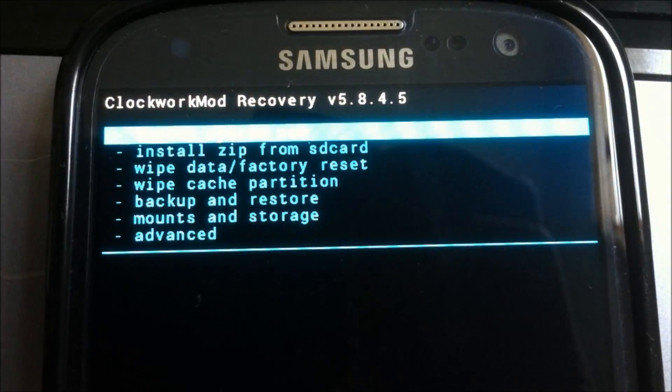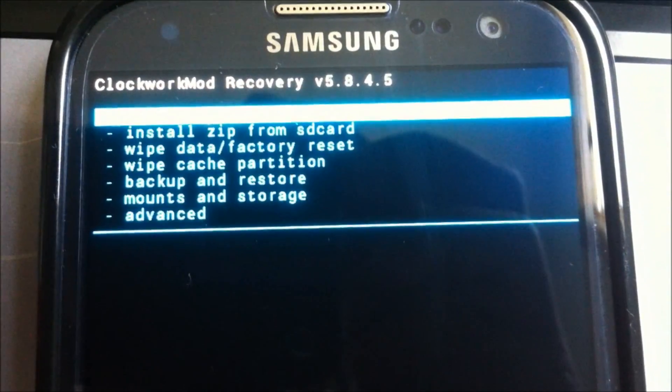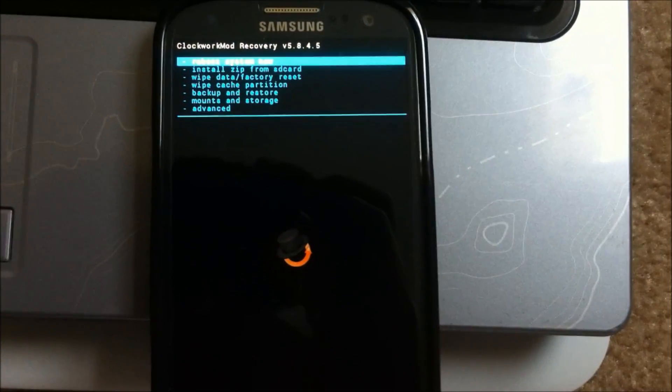You can use volume up and down to navigate, and menu key would be the power button.